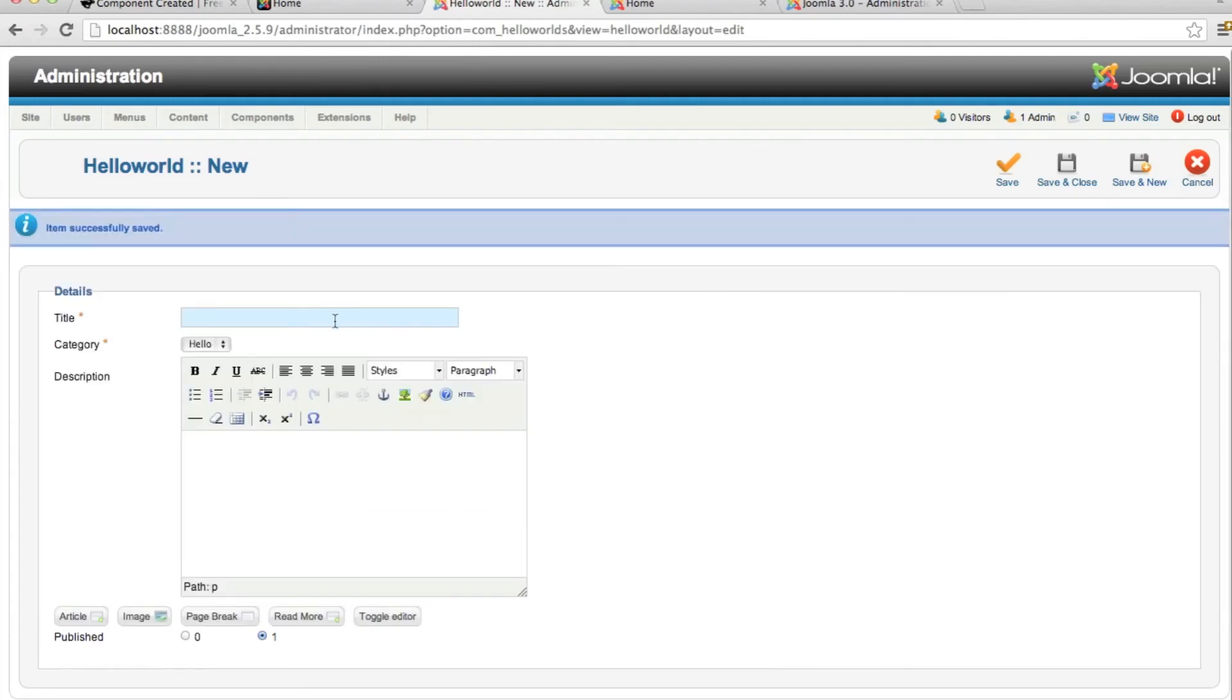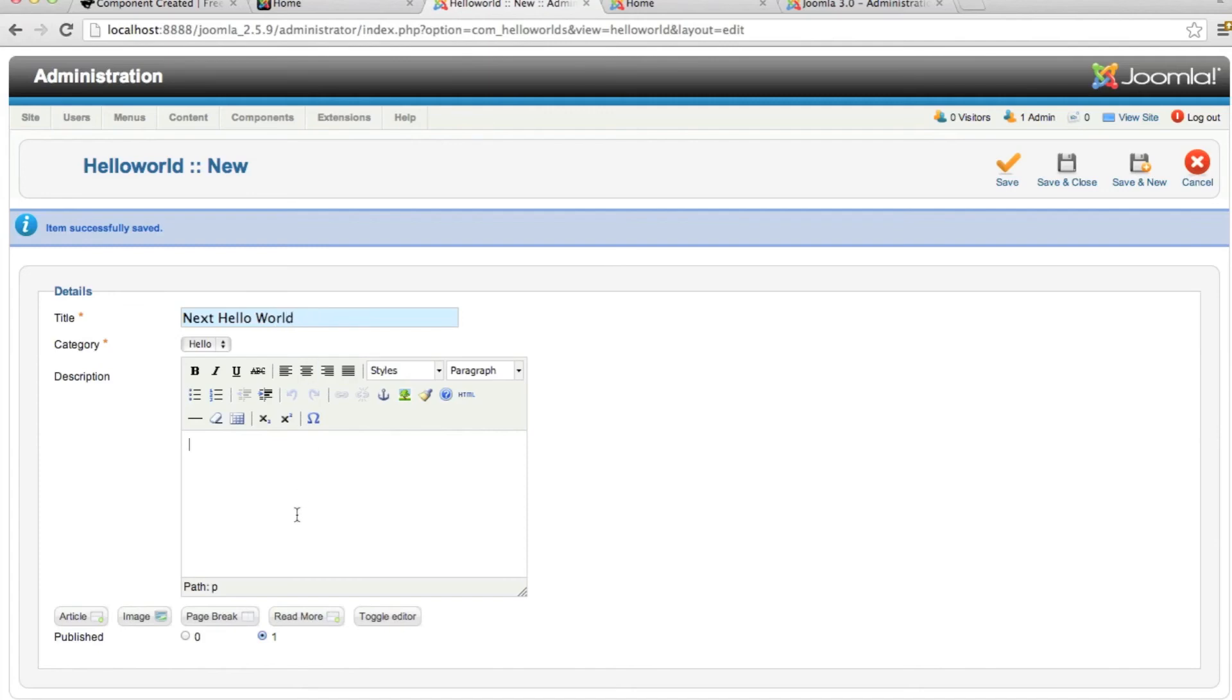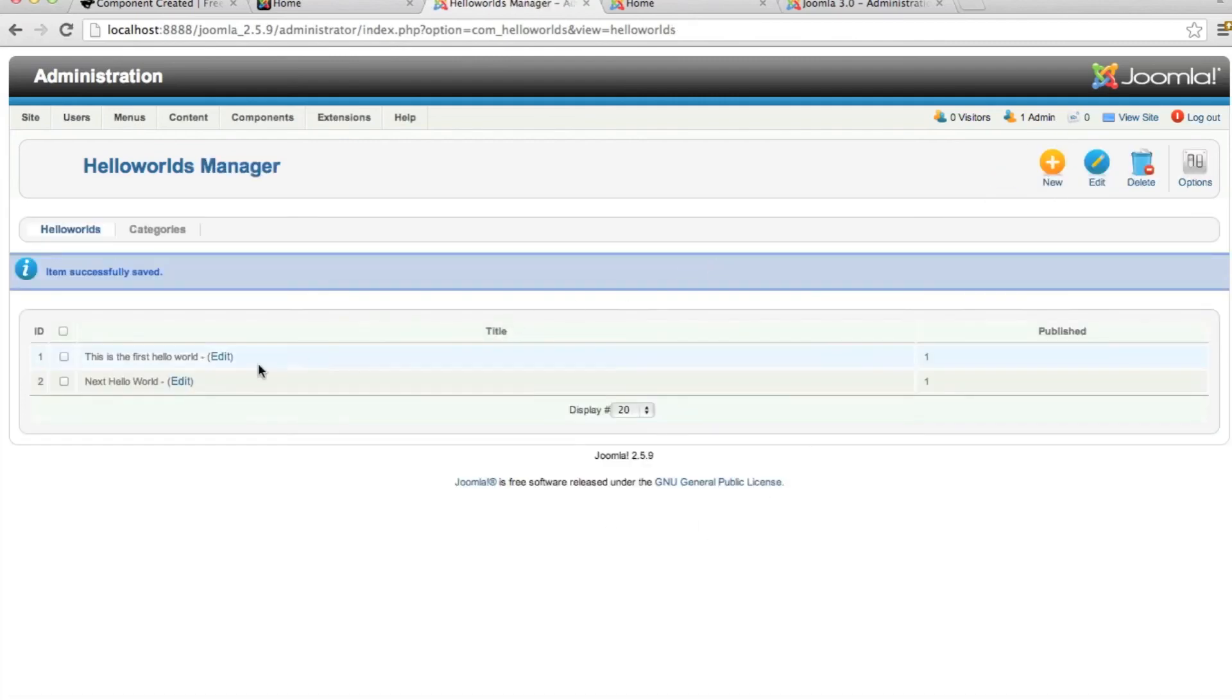Save and add new. Next Hello World. Cannot type. And so we've successfully added two items to our Hello World manager.